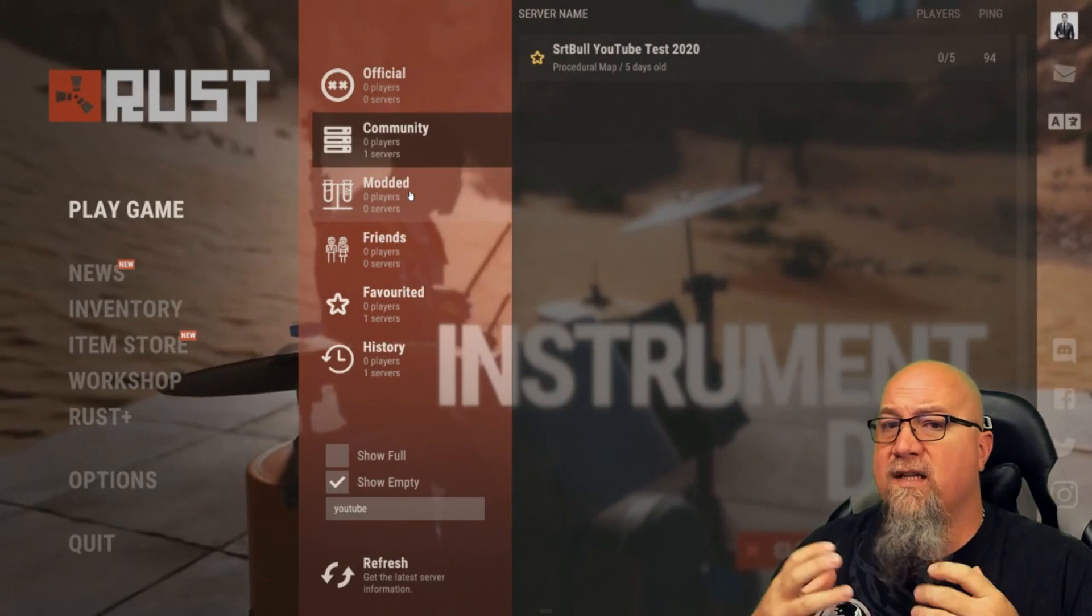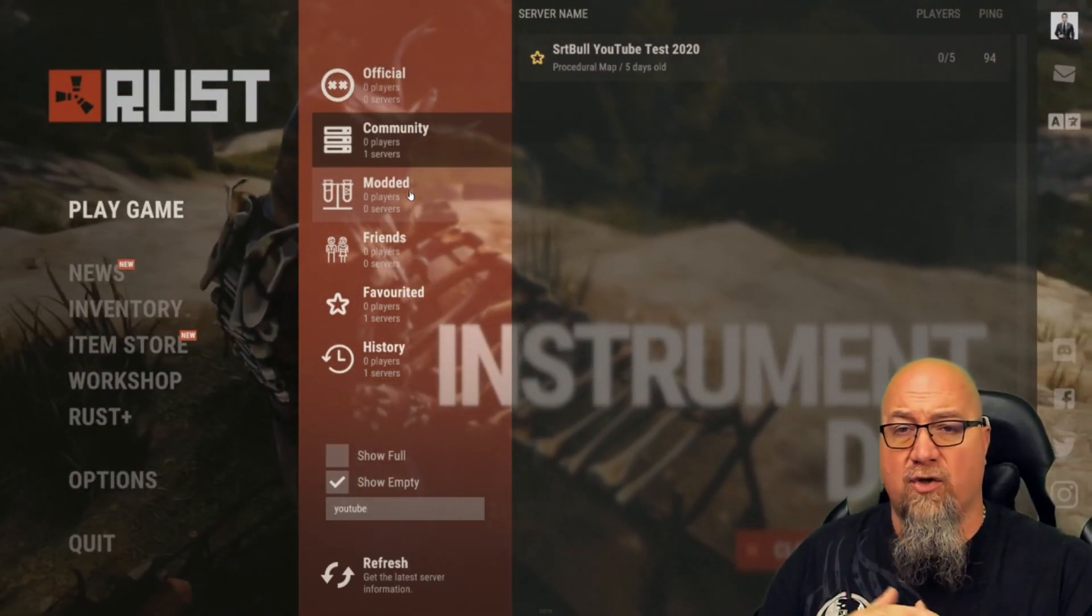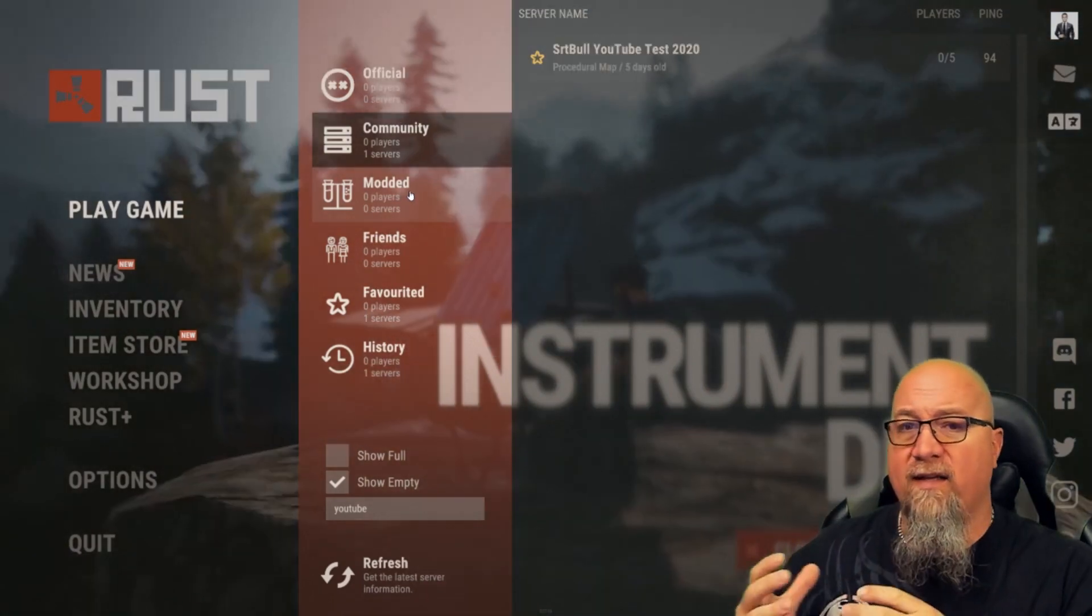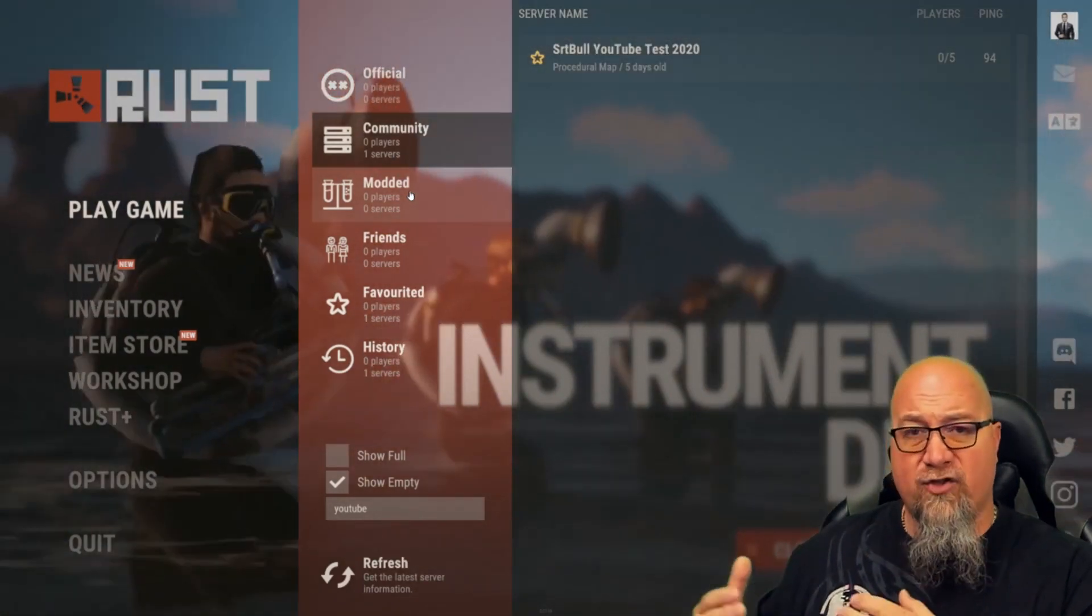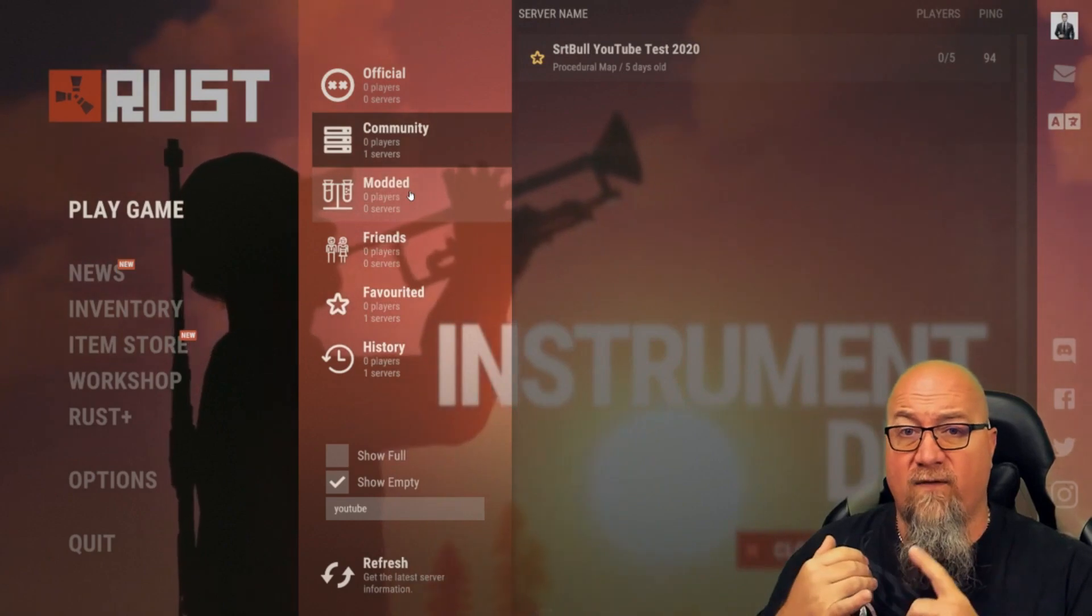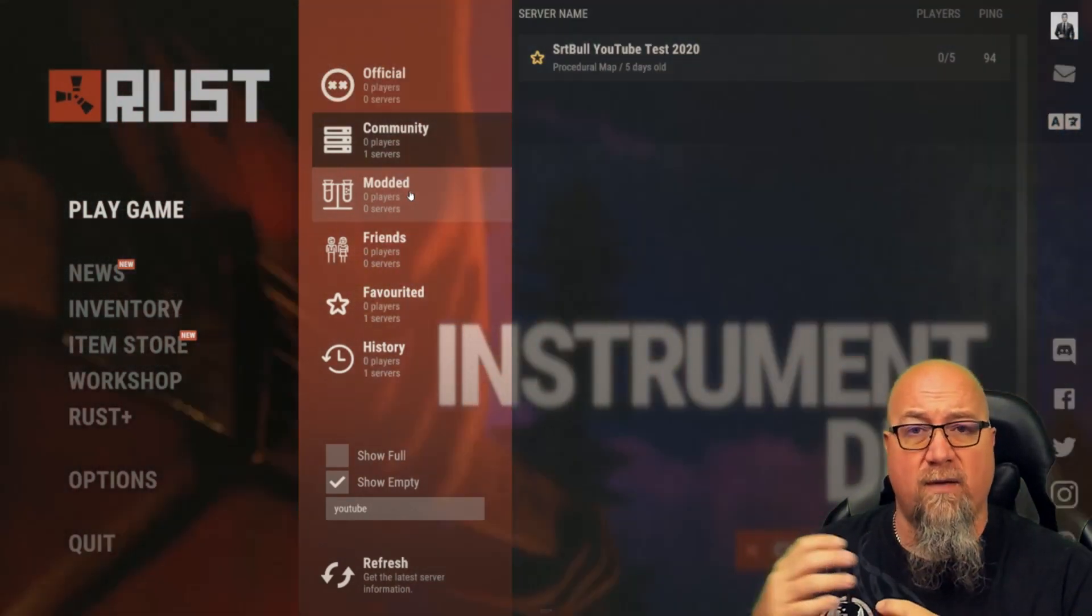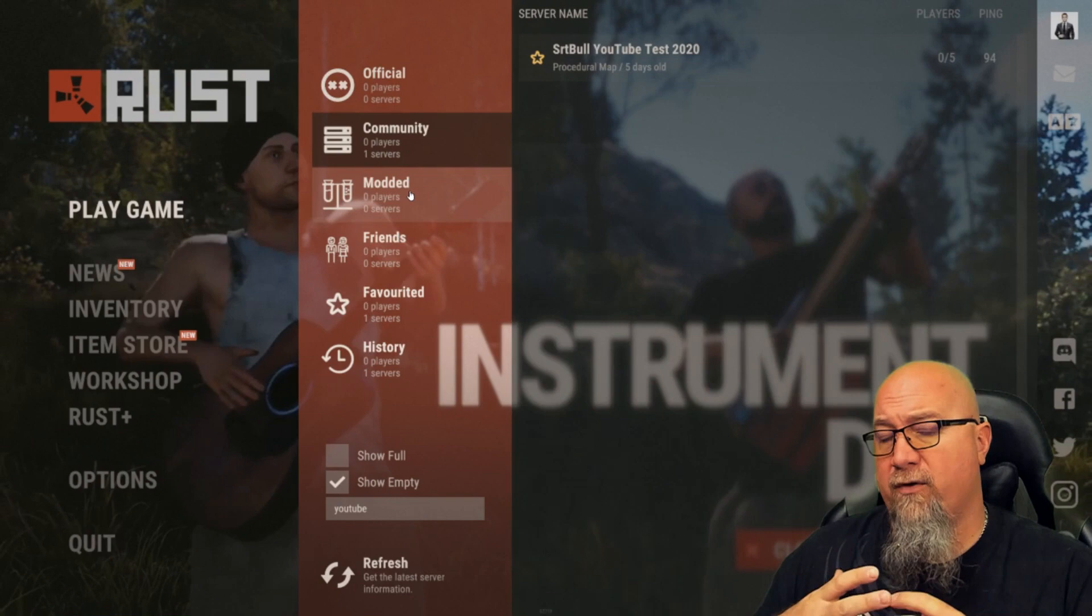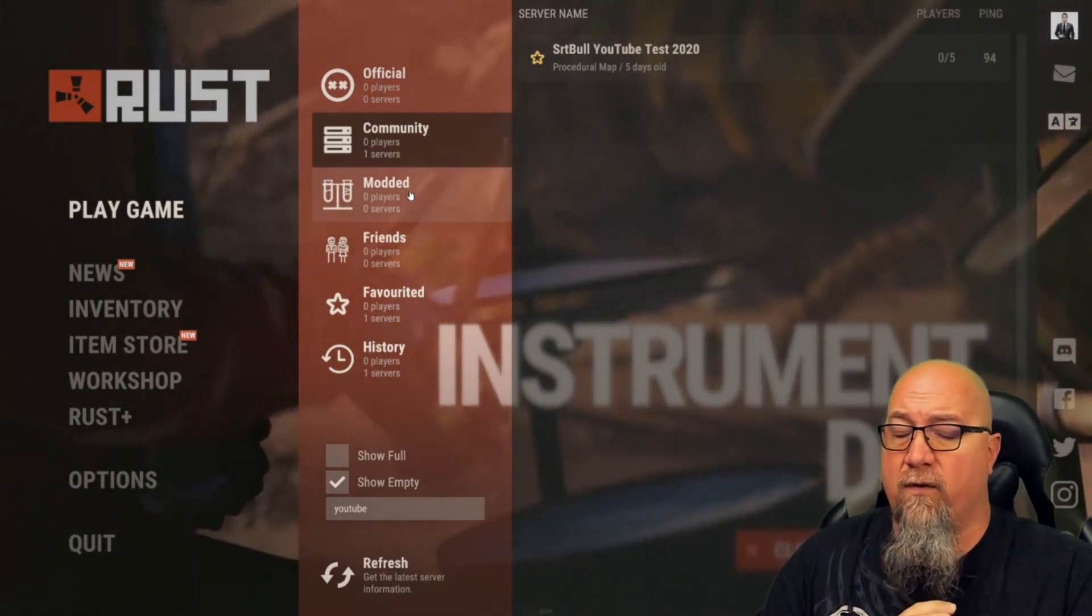That leaves you with the question: what plugins can I use now that I'm shown under the community tab? Well, anything that is admin related - anything that's going to help you administrate your server. Things like vanish so you can follow potential suspects without them knowing you're watching them. You can use admin radar to help you find suspects you might be looking for.